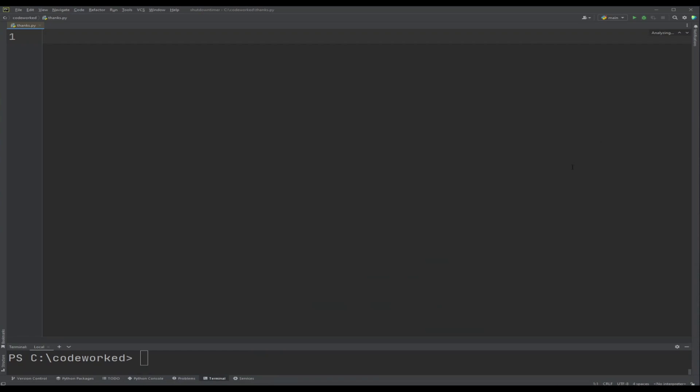Hey guys, in this video I'm going to show you how to create a text-based calendar from scratch without using any external module. So let's start our coding without wasting our time.